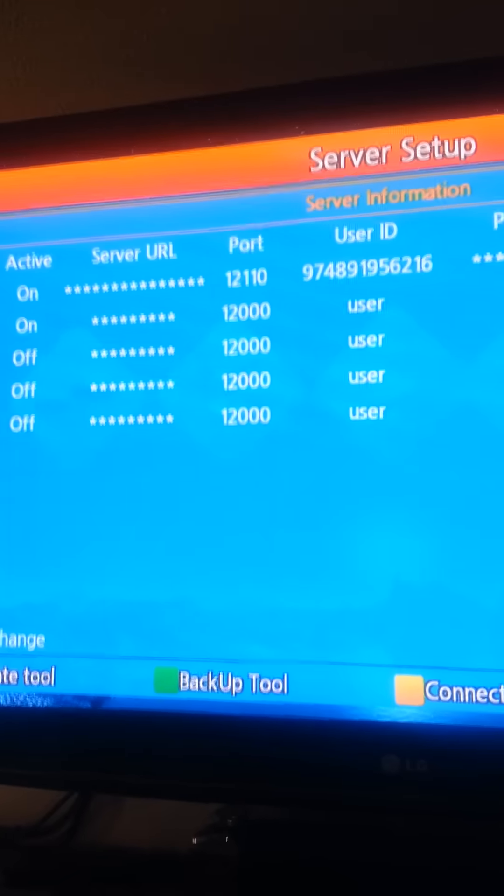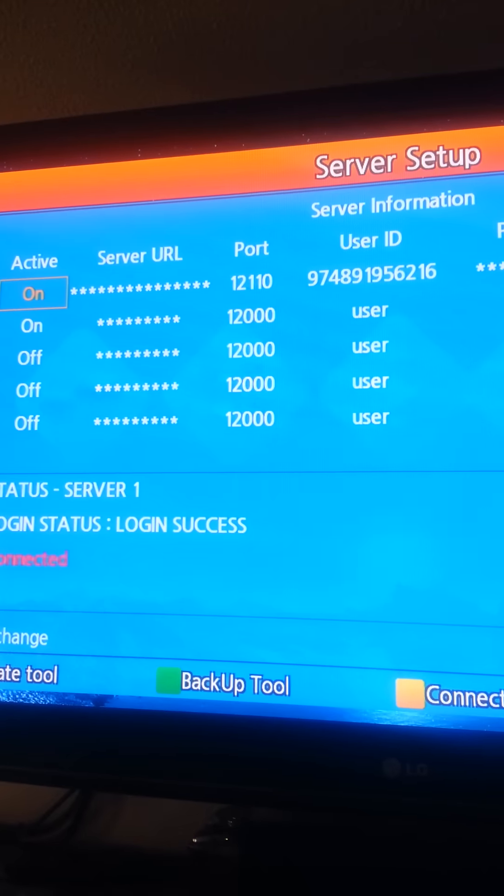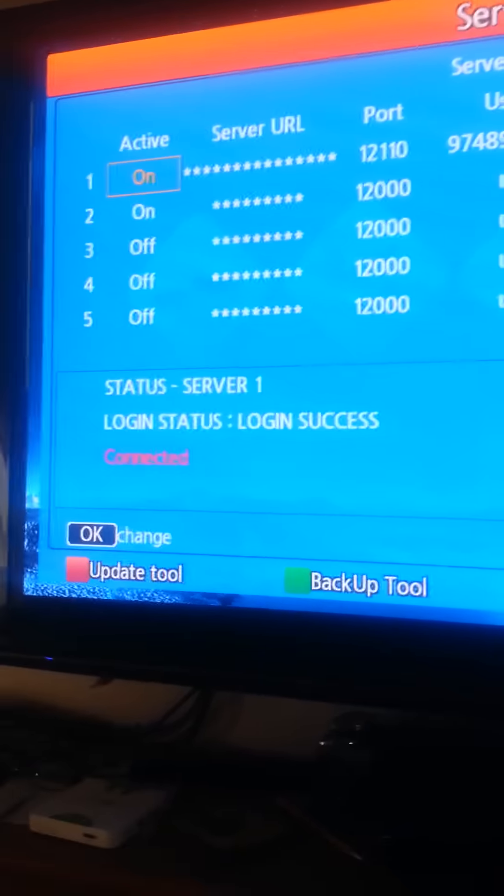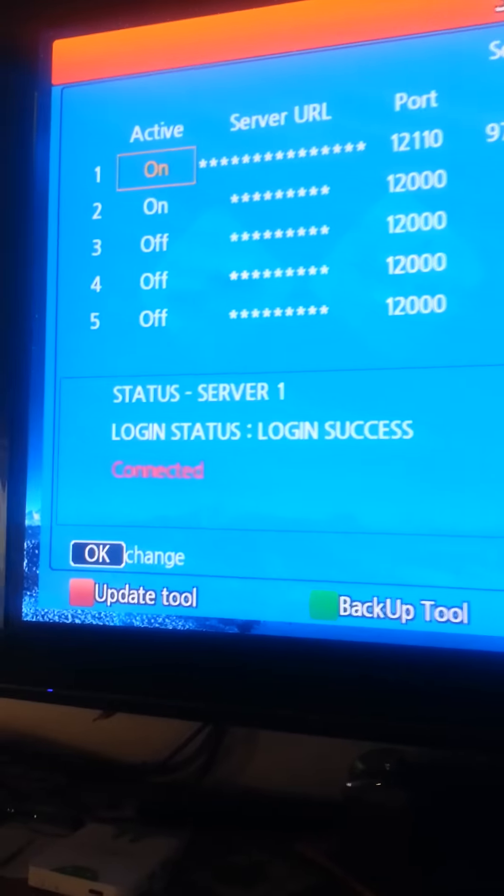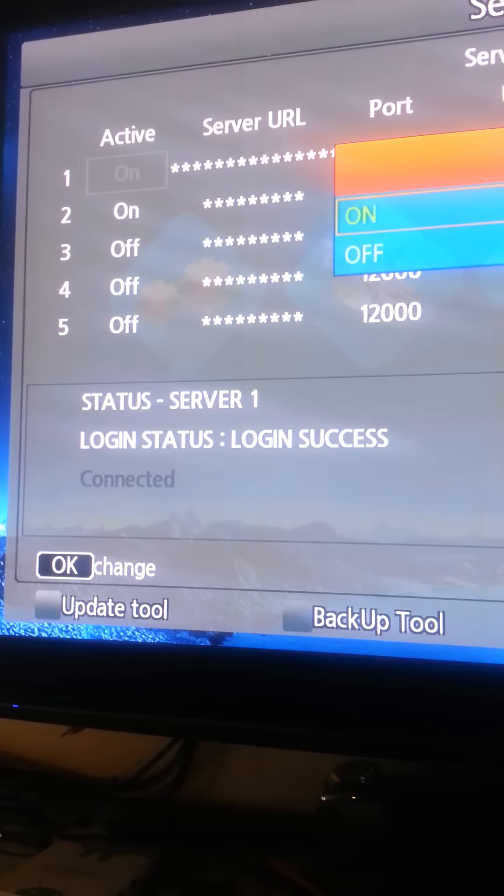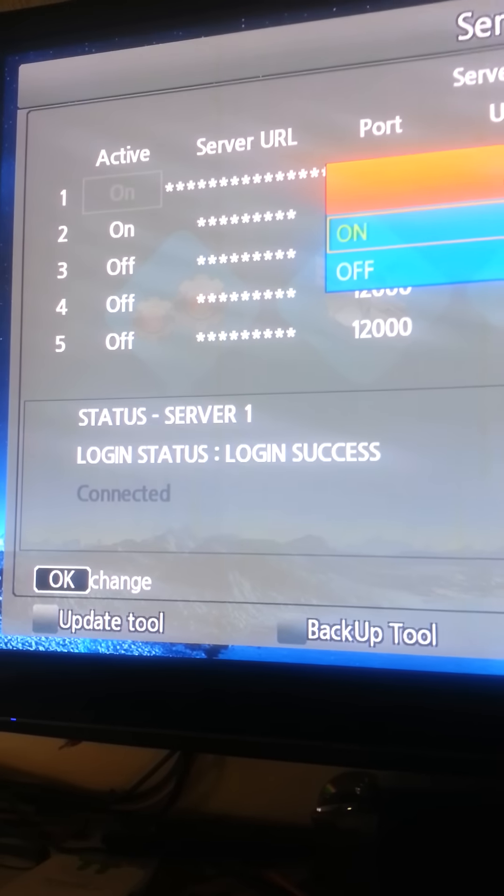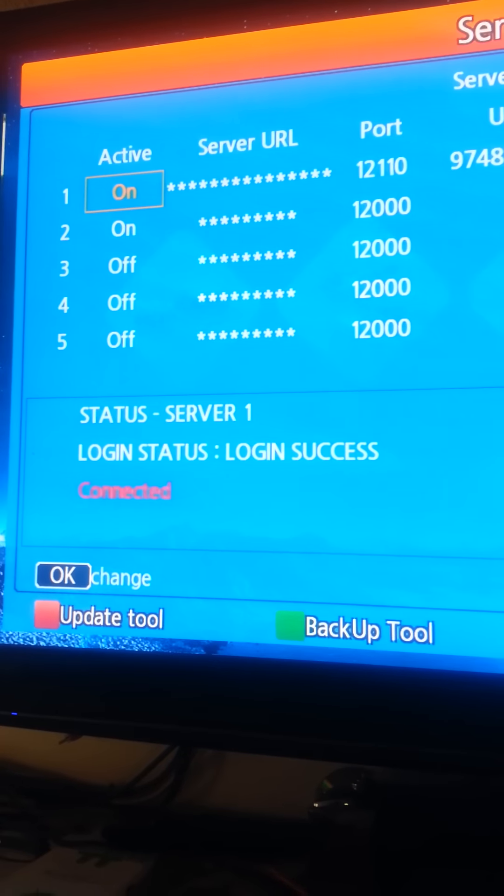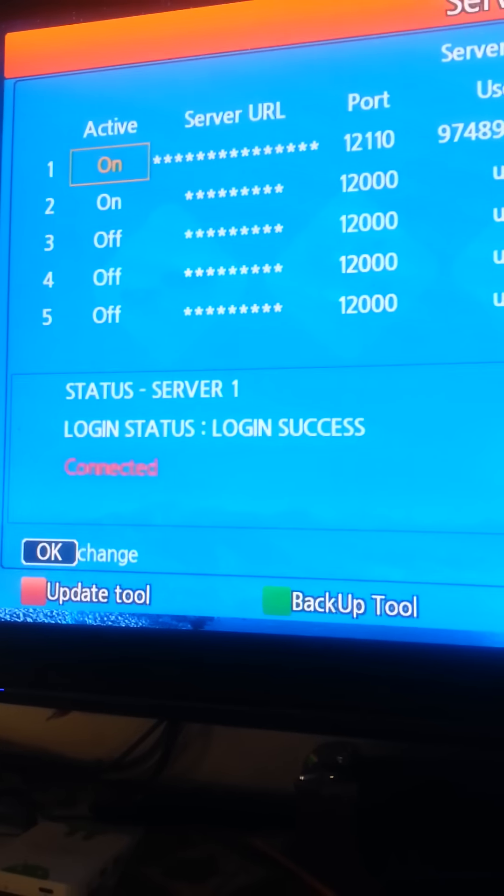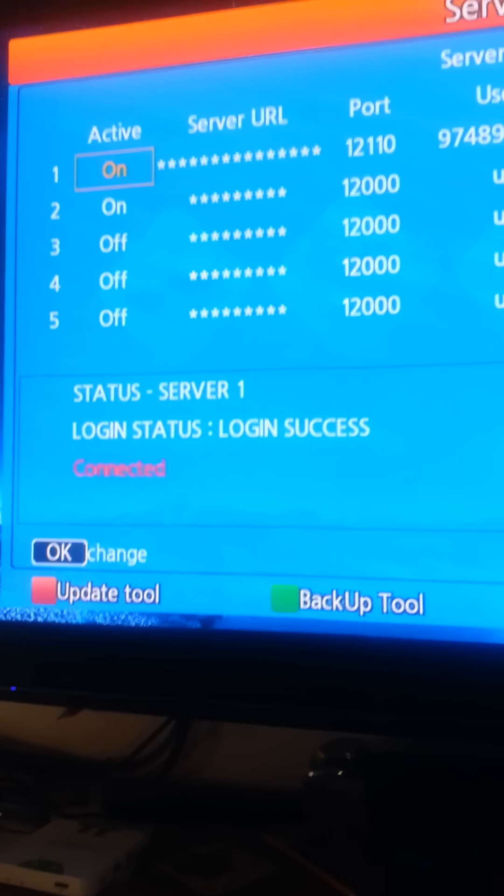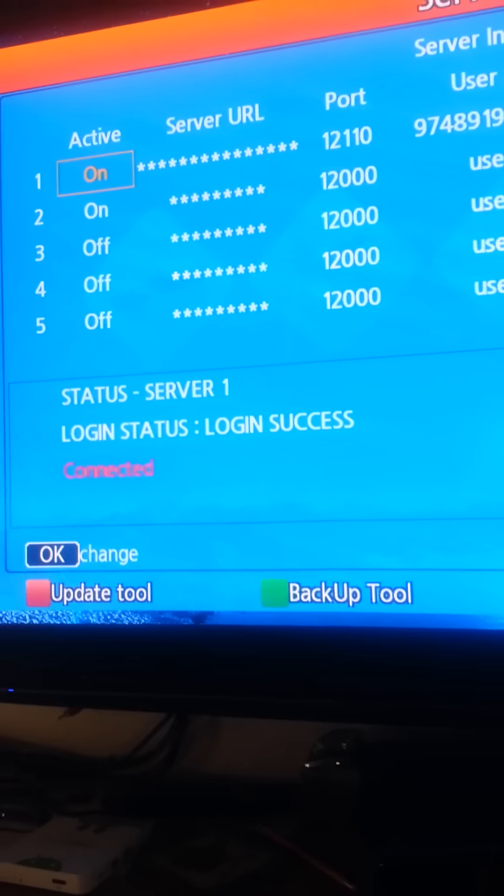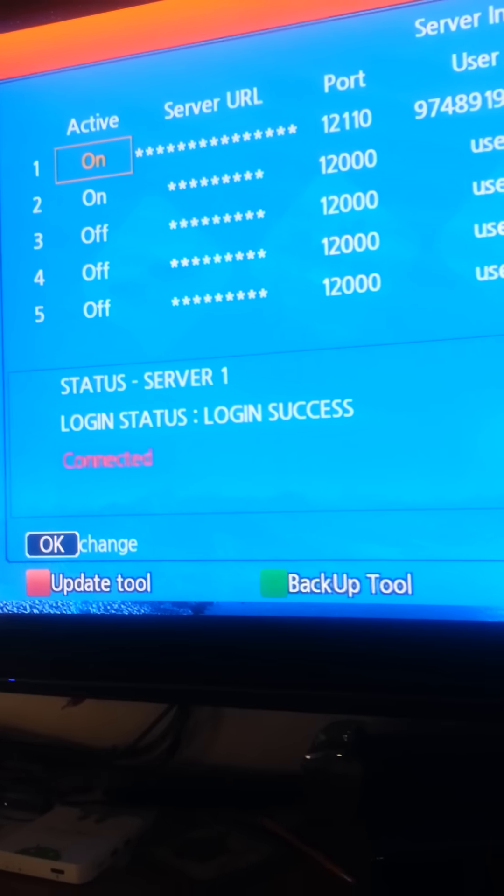And your first server. I already have it on there. See it says connected. It says connected. So that's good. I'm going to exit out of here.